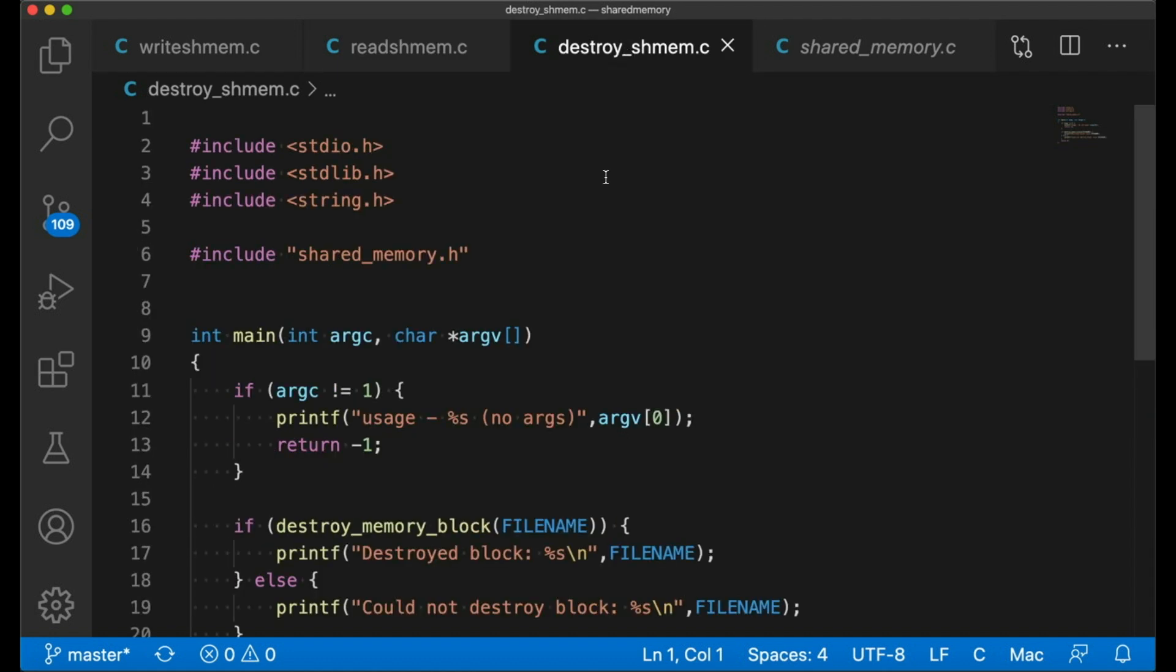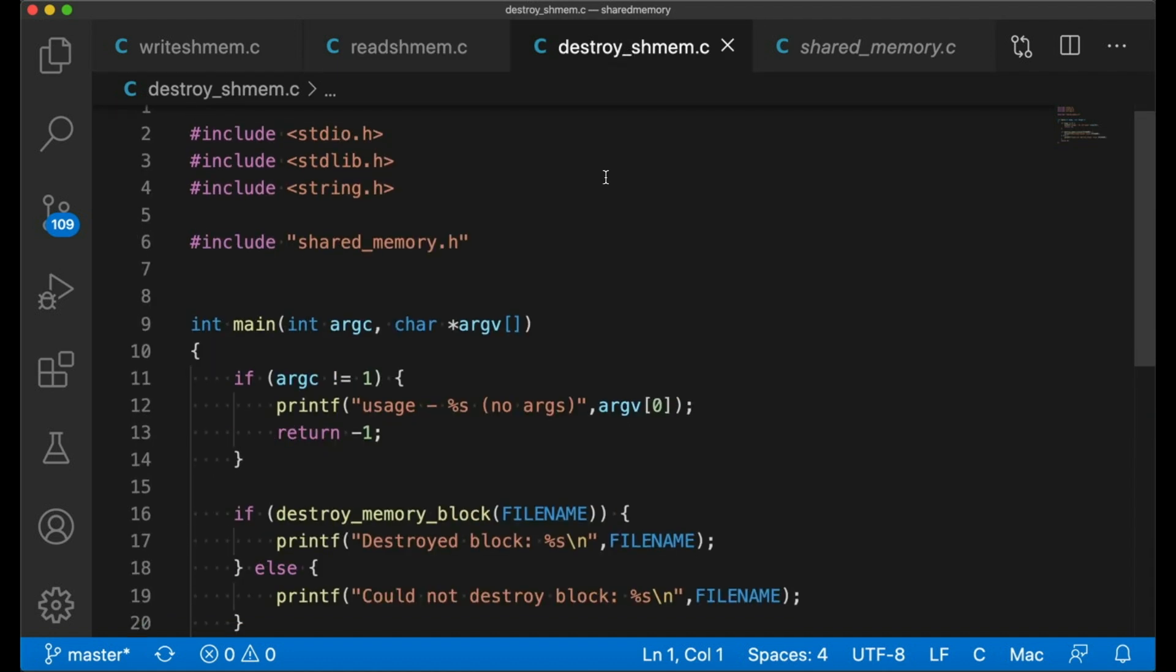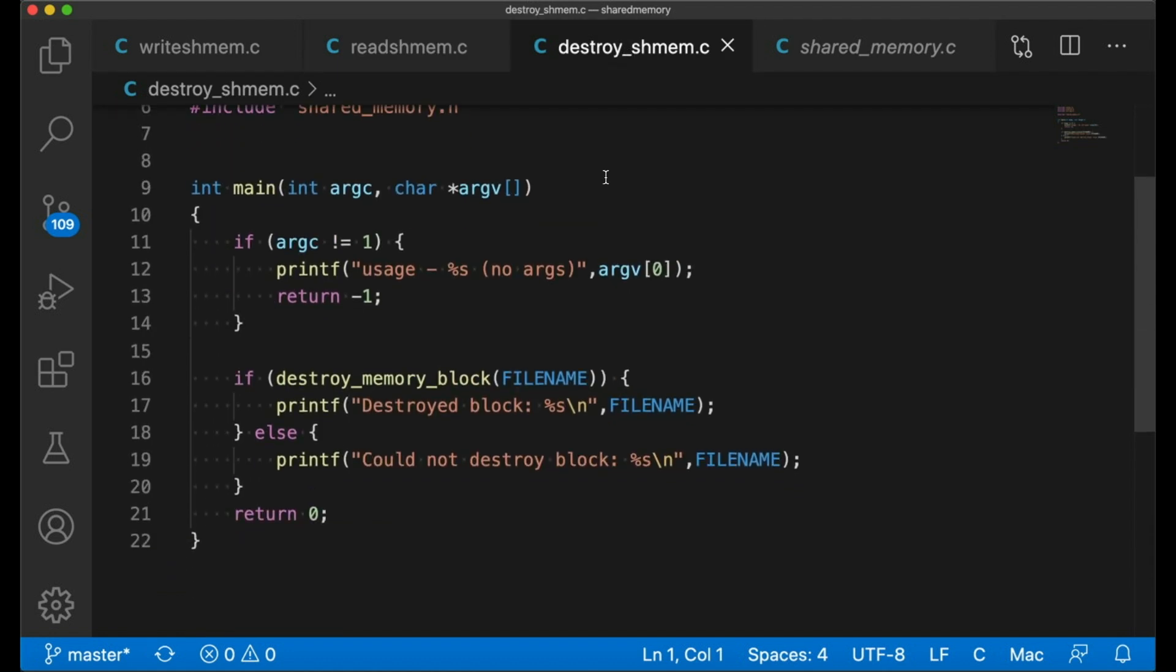The last program, our destroy program, is the shortest of them all, no arguments again, and it simply calls destroy memory block and then tells us whether or not it's succeeded or failed, and so that's really all there is to it.